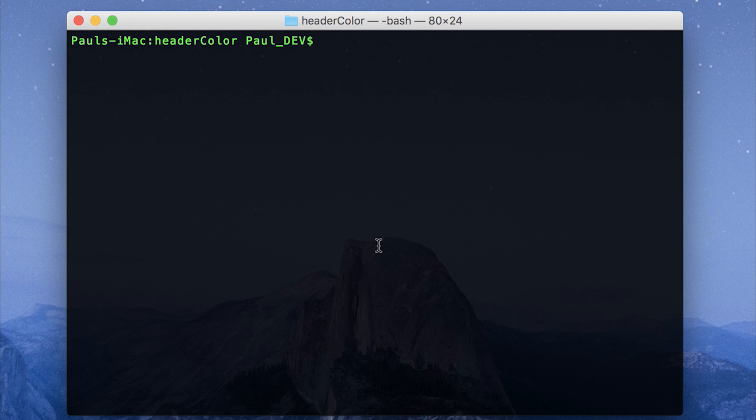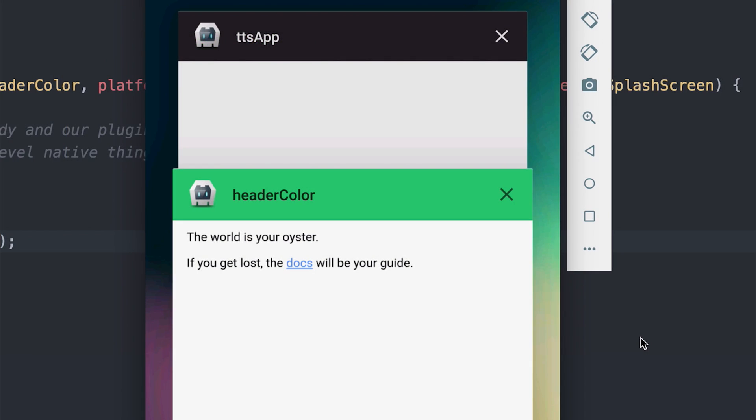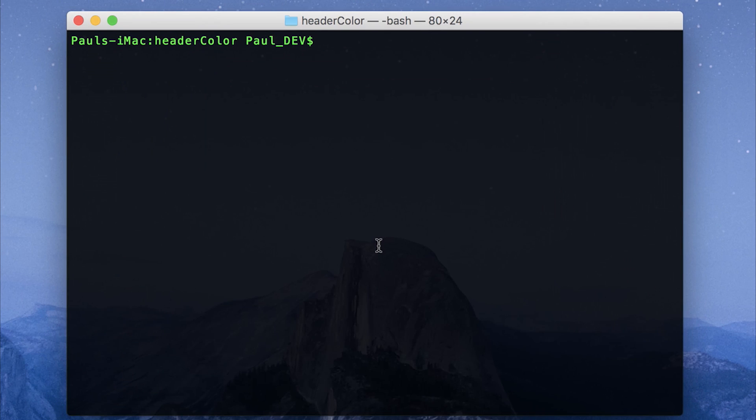So you might have seen when you're on an Android device, and I should say this does only apply to Android. When you go on the multitask view, you see a variety of tabs for the different applications and those have different header colors. We're going to look at changing the header color for our application in this video.